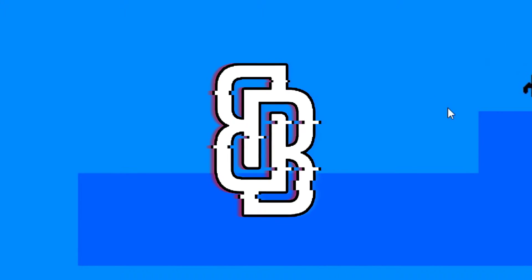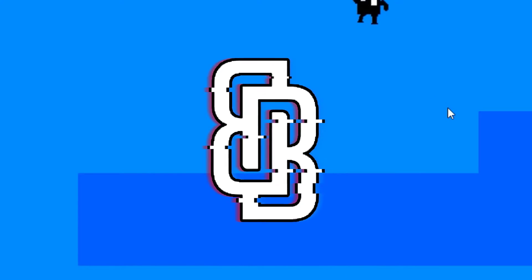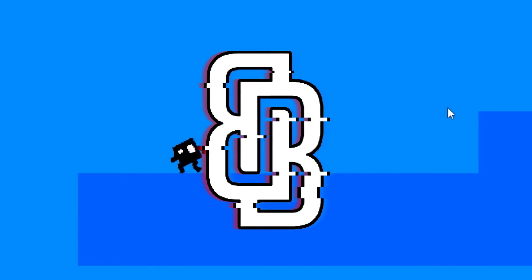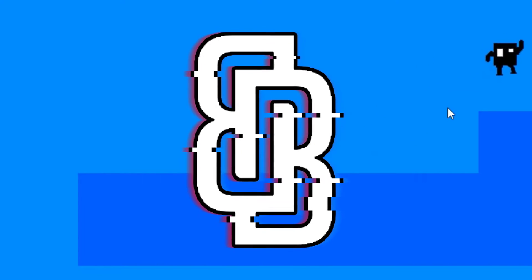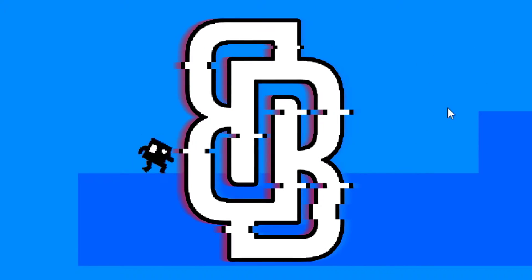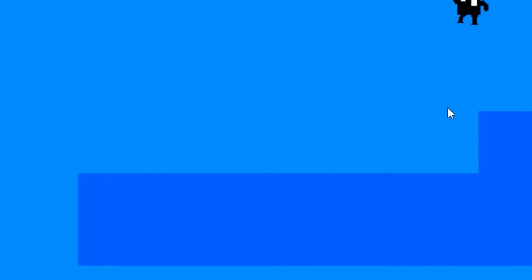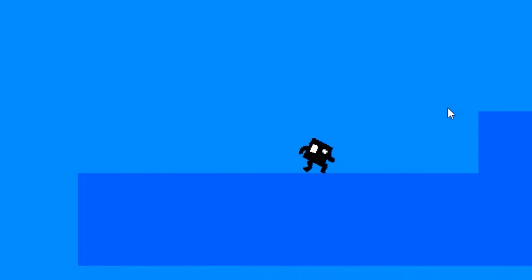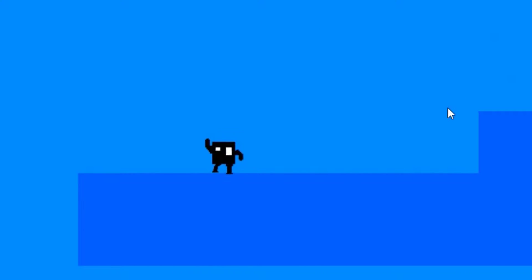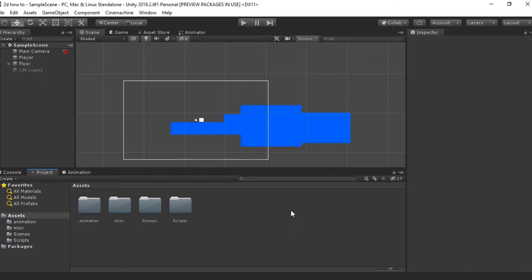Hey guys, Blakey here and welcome back to another video. Today I've got another tutorial for you guys on Unity, and that tutorial is 2D animation. So without further ado, let's jump straight into the video.